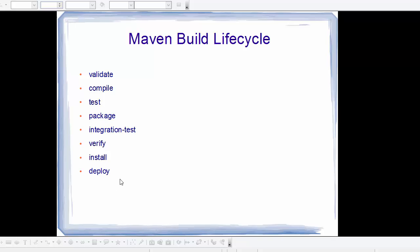The deploy command is done in an integration or release environment and it copies the final package to the remote repository for sharing with other developers and projects. So these are some of the important phases of your Maven build lifecycle, and these are the commands you need to learn in order to compile, package, and build your project.